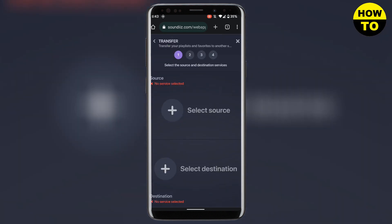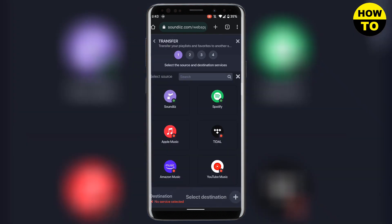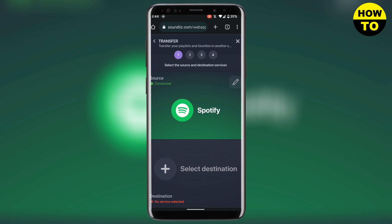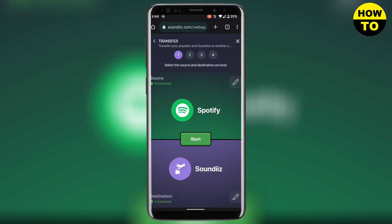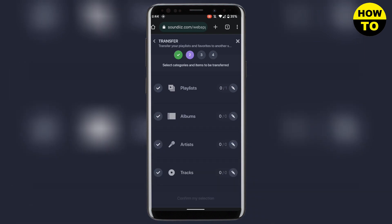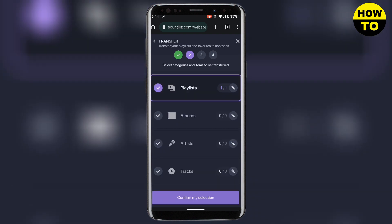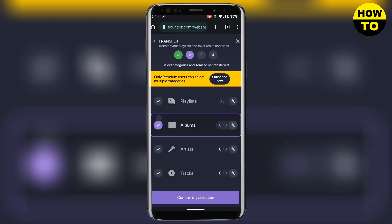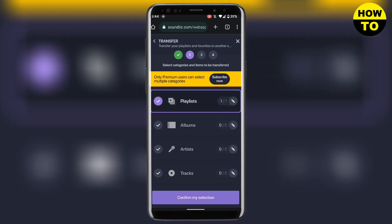After you have connected, click on 'Transfer.' Here you need to select your source — since I want to transfer from Spotify, I will click on Spotify. Then select your destination and click on 'Start.'